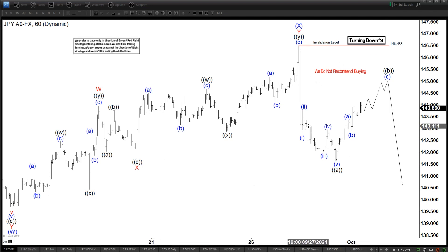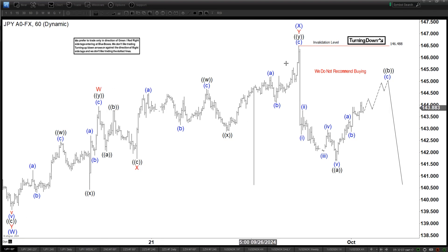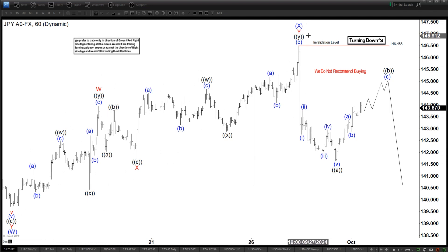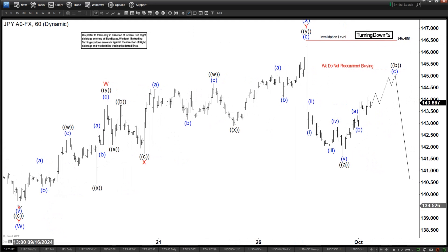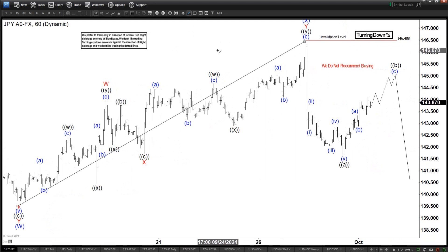A couple of things we can observe though: this rally here looks corrective, it doesn't look like an impulse. It looks overlapping and it definitely doesn't look like a traditional five-wave impulse. So based on this structure, we can conclude that it is not really bullish, because if it were bullish it would have been more impulsive in the structure.